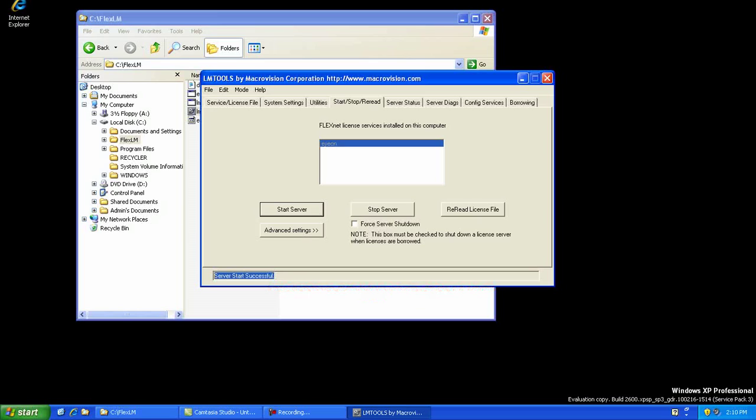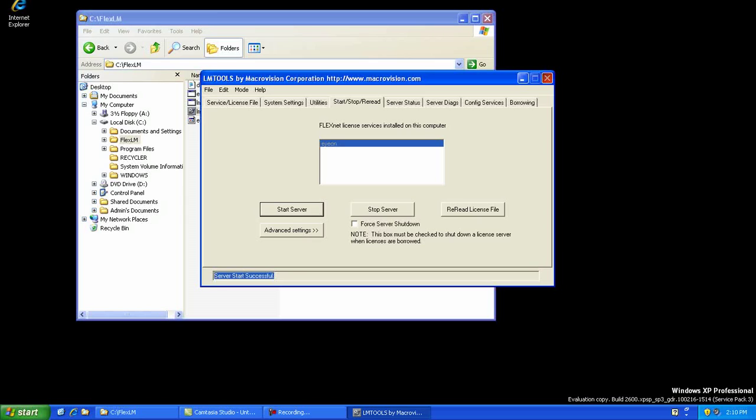Finally, before we can launch Fusion or other Ion products on our workstation, we need to configure the license system to look at the license server on your network. We do this by entering an environment variable.